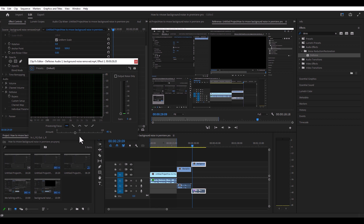I found that once you pass 50%, it starts to kind of mess your voice up — it distorts it a little bit, and you don't want that.